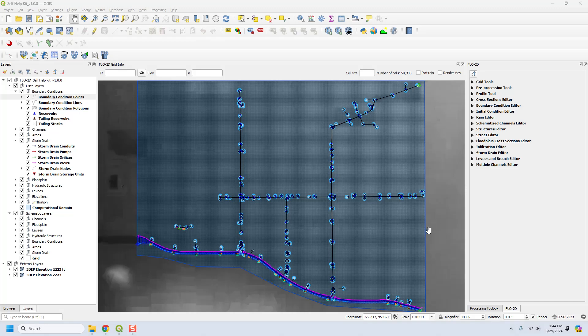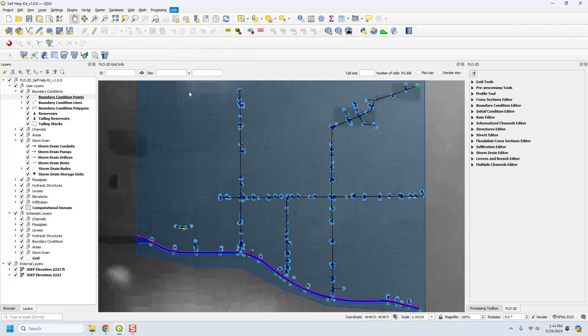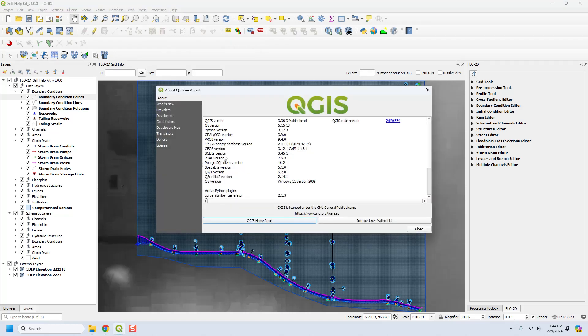This is Karen O'Brien and I want to do a QGIS overview. So this is the latest version of QGIS. If you ever want to know what version of QGIS you're using, you can just go to About and you can see here that this is QGIS 3.36.3 and Python version 3.12.3, Qt version 5.